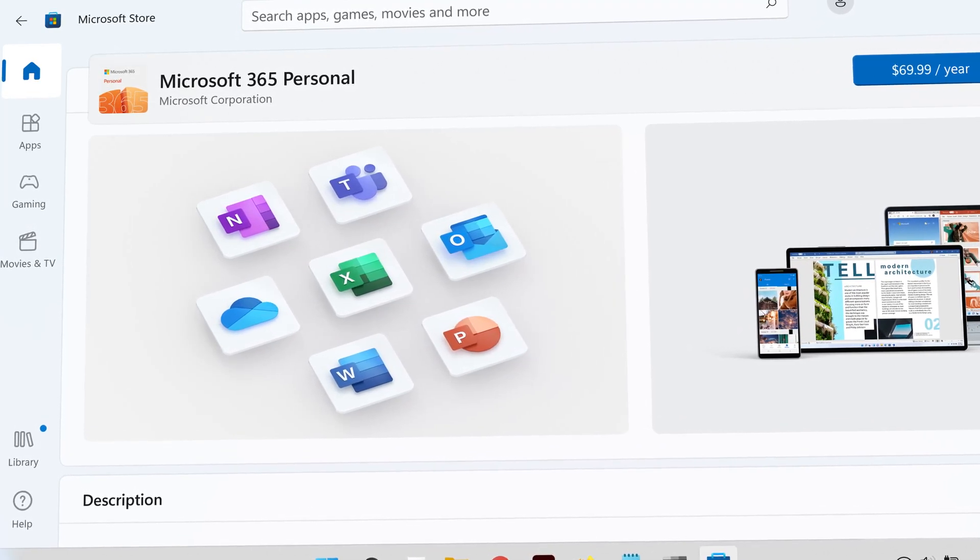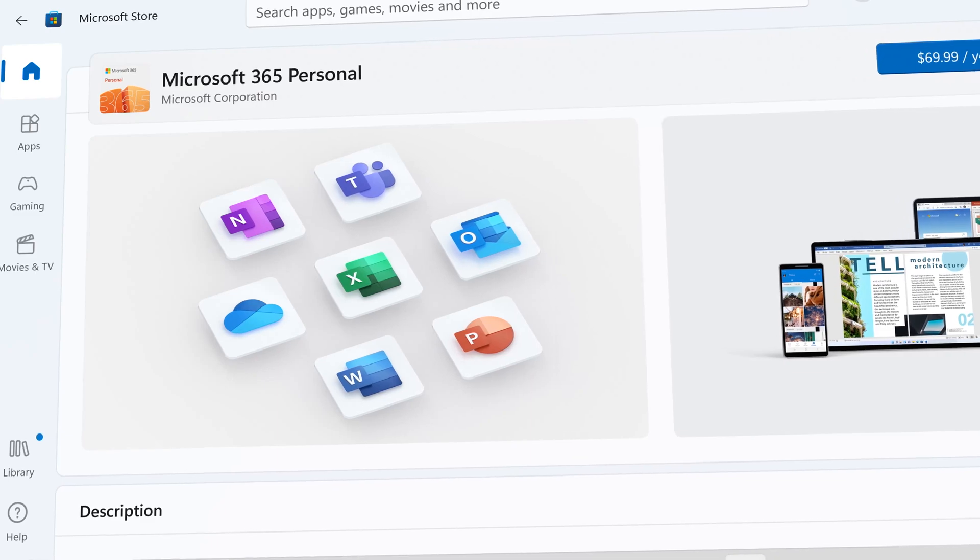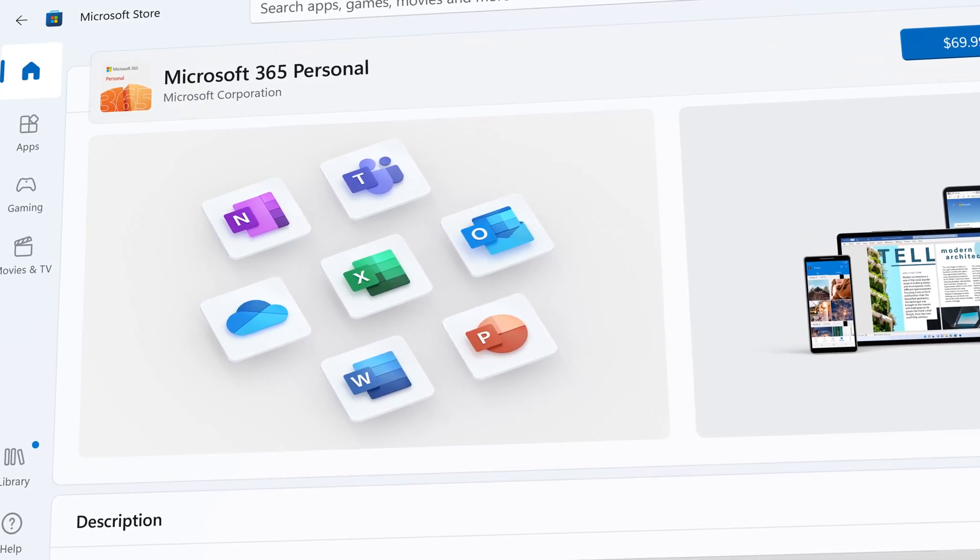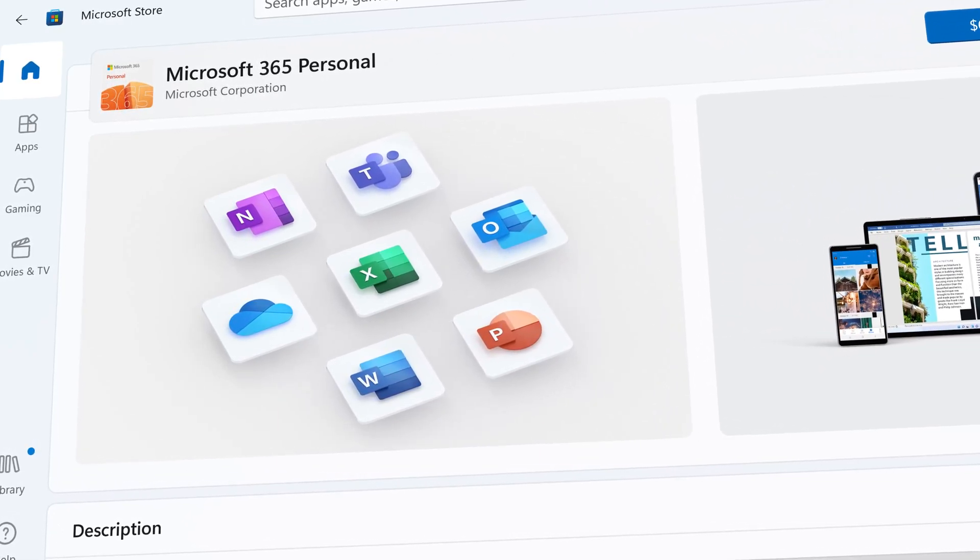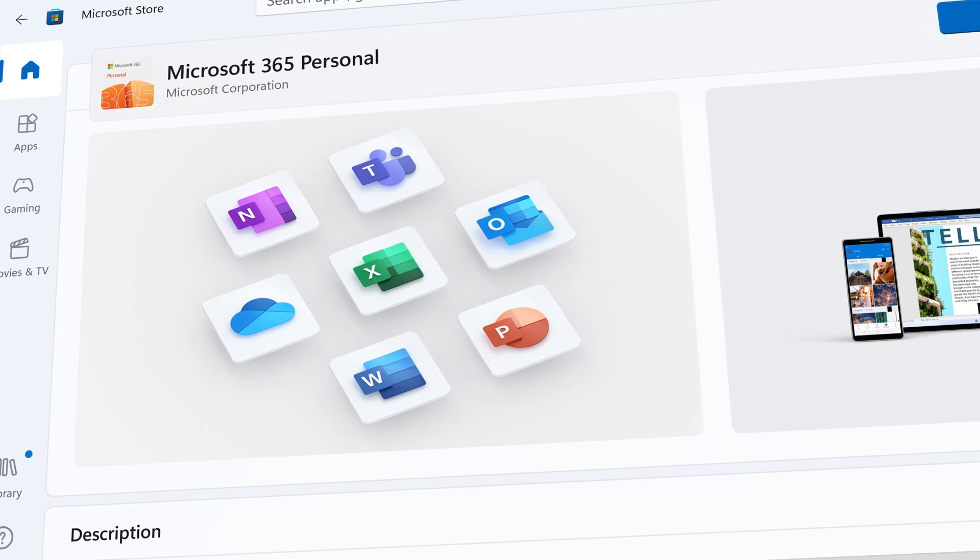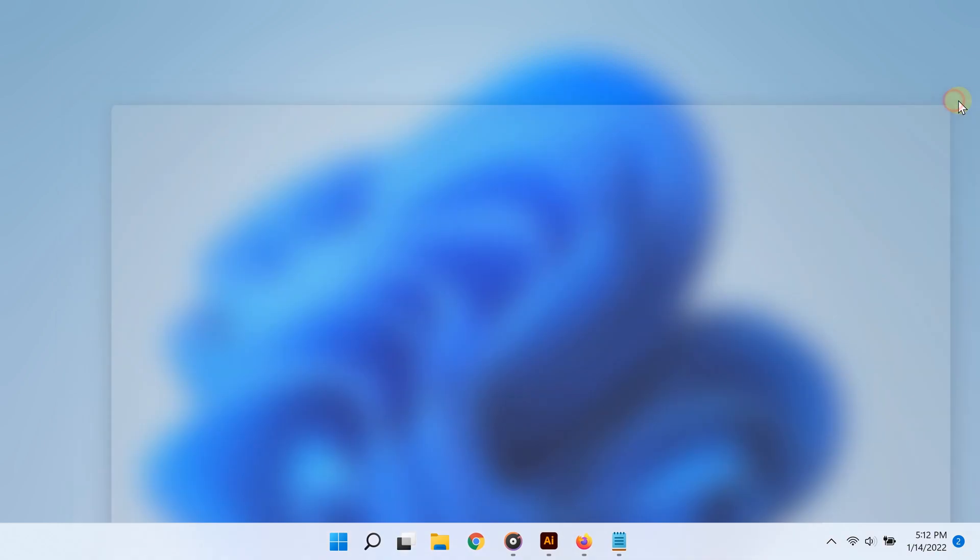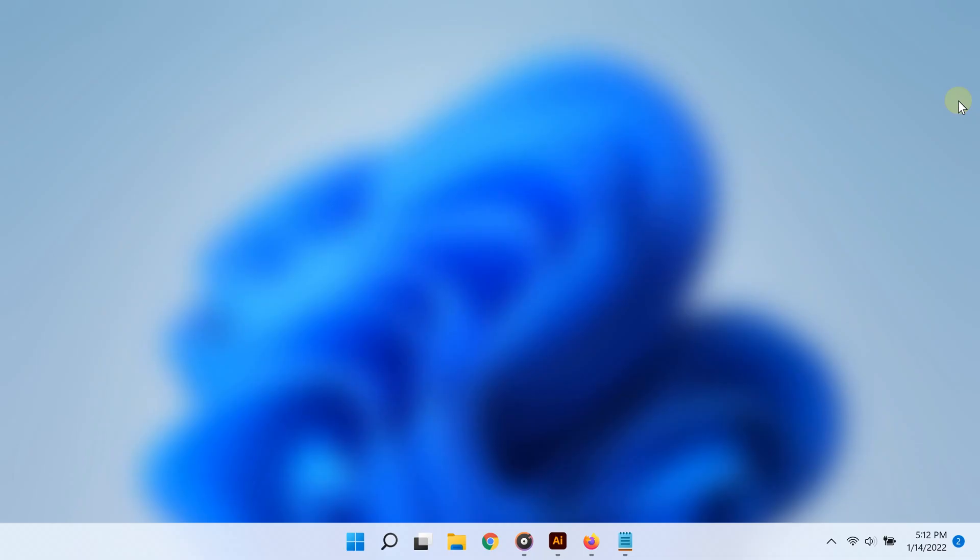As you can see guys, in just three ways you've learned how to clear cache on Windows 11. Now of course, there are many other ways that you can clear cache, so please feel free to share your favorite way of doing this below in the comments. For more videos like this that are simple and straight to the point, please subscribe and thanks for watching.